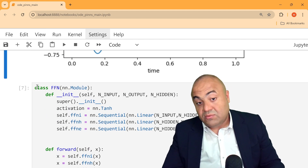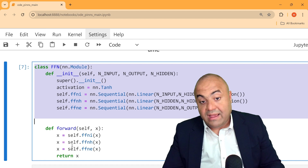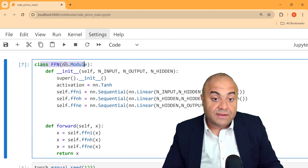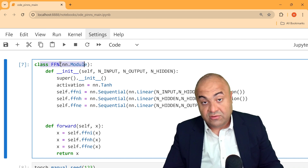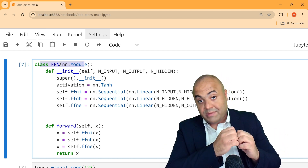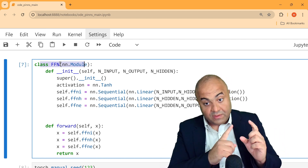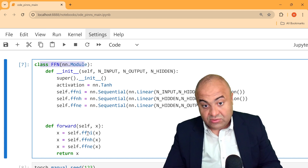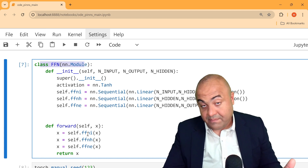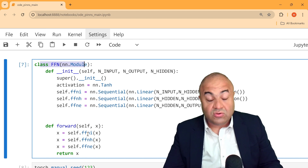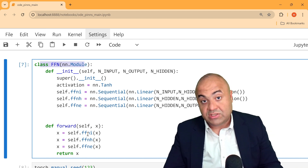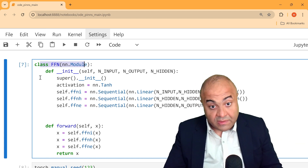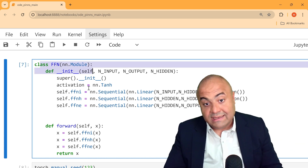After that we start our actual PINN solution. Here we define a feed-forward neural network in which information only goes one way. The input is time and there is only one output, which is u — the location of the mass — and here we define this class.